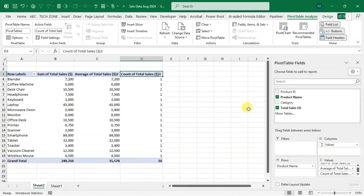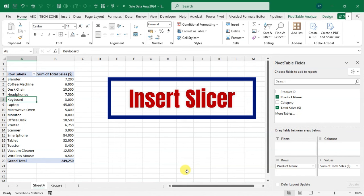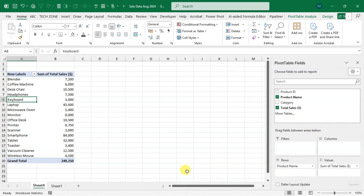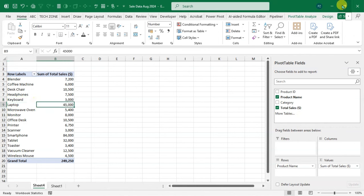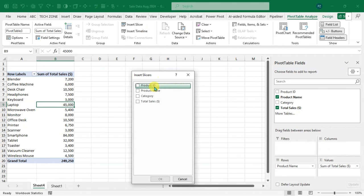Trick number two: Insert Slicer. With the pivot table selected, the PivotTable Analysis and Design tabs appear. Click the PivotTable Analysis tab, go to the Filter group, and click 'Insert Slicer'. You'll see heading names from your data appear as options.